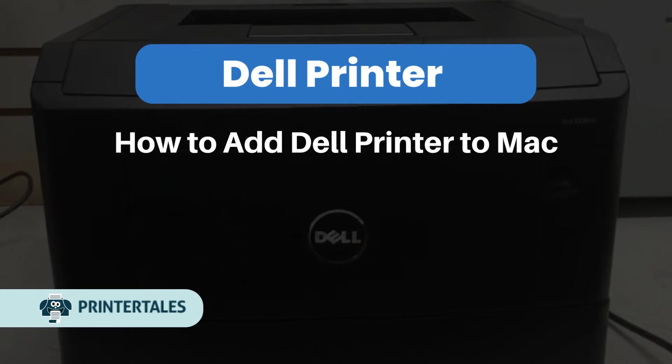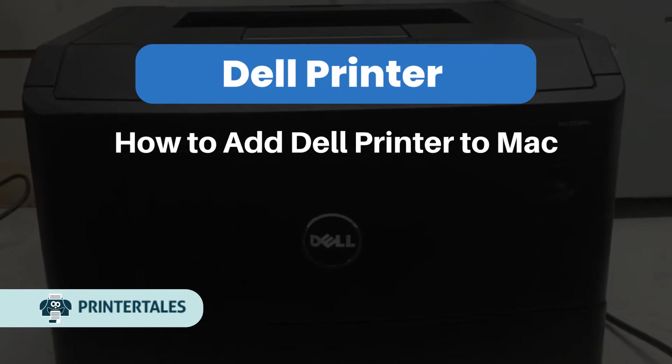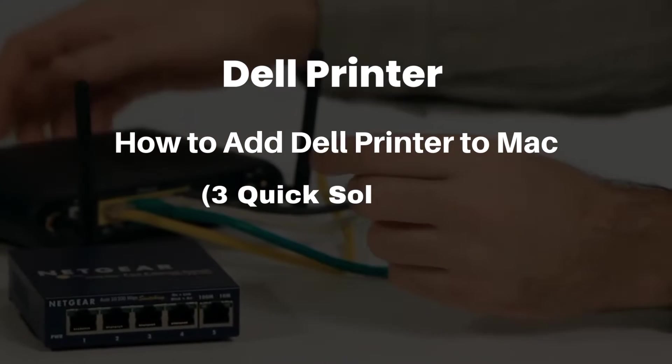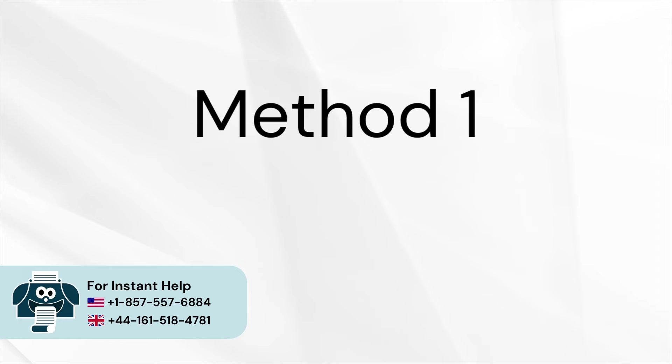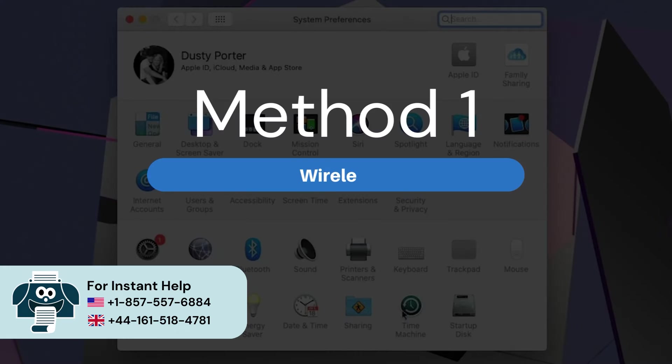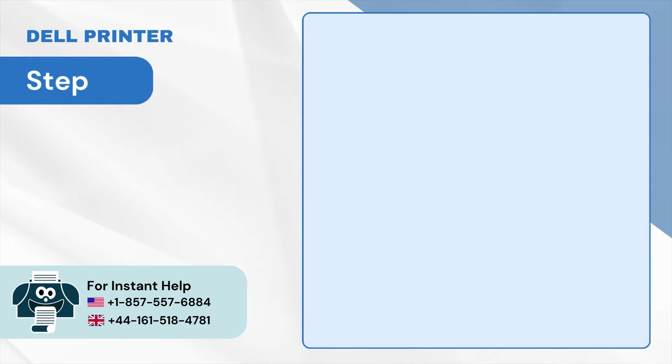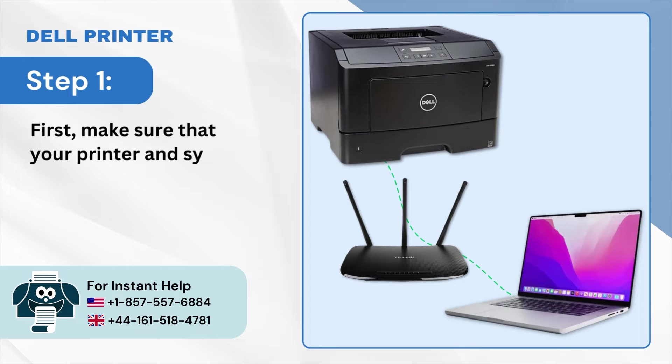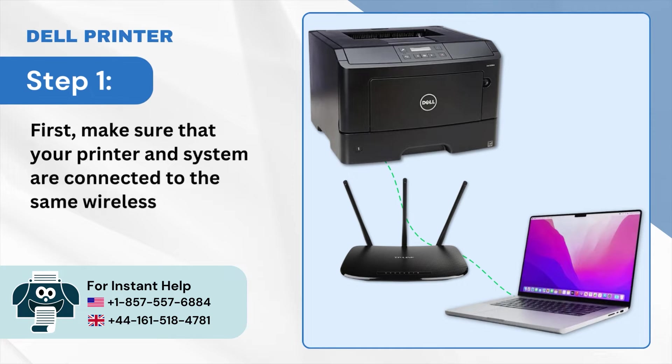How to add Dell Printer to Mac. Three quick solutions. Method 1: Wireless. Step 1: First make sure that your printer and system are connected to the same wireless network.